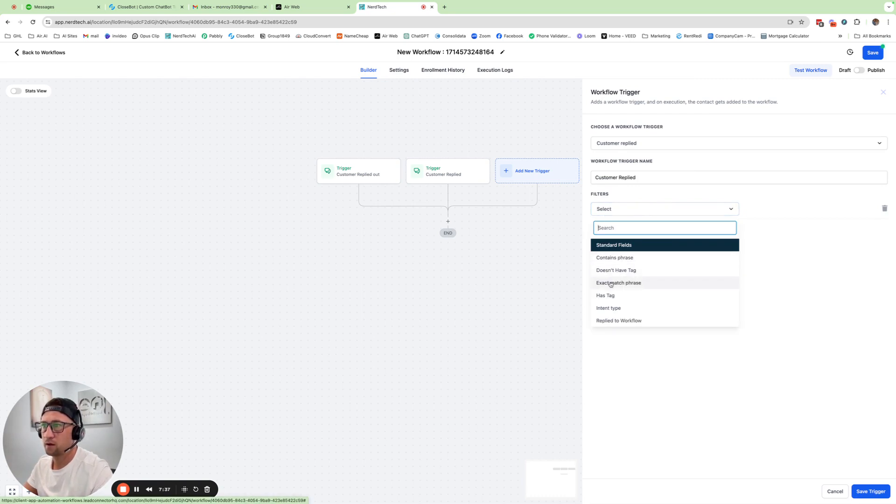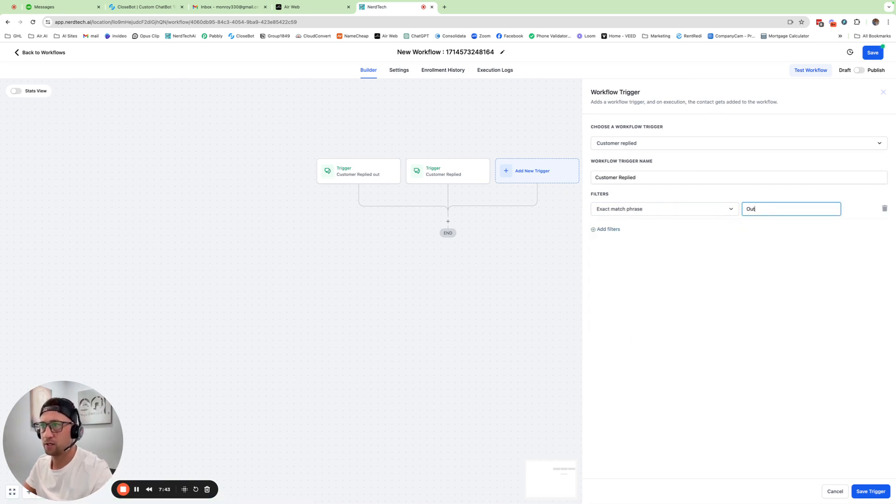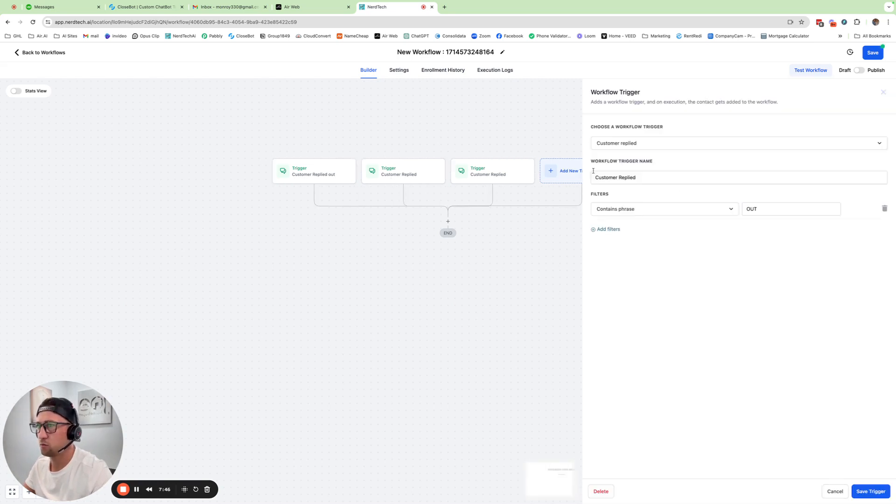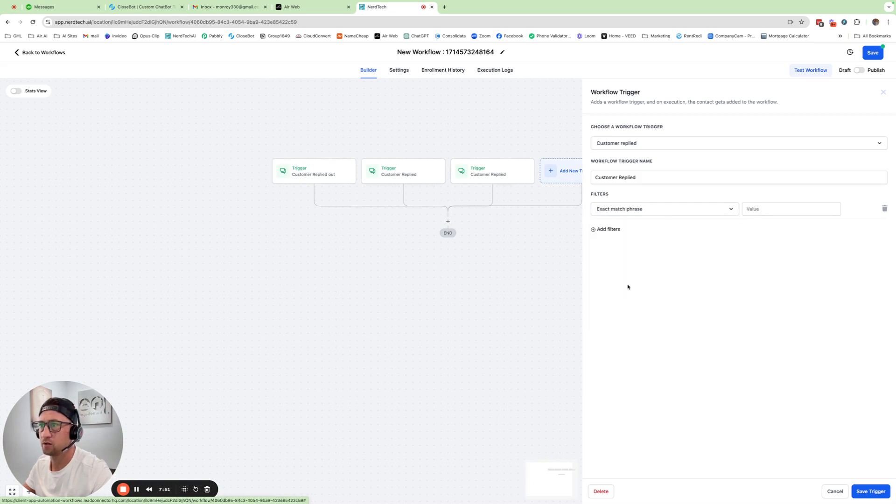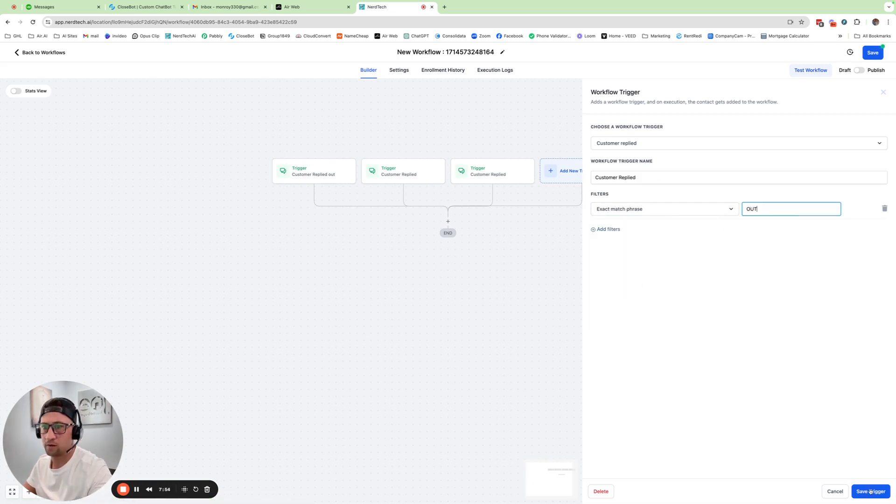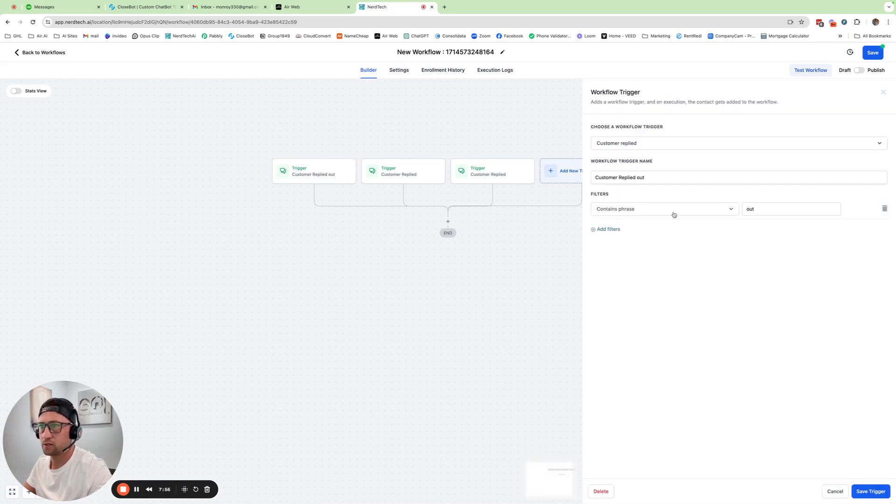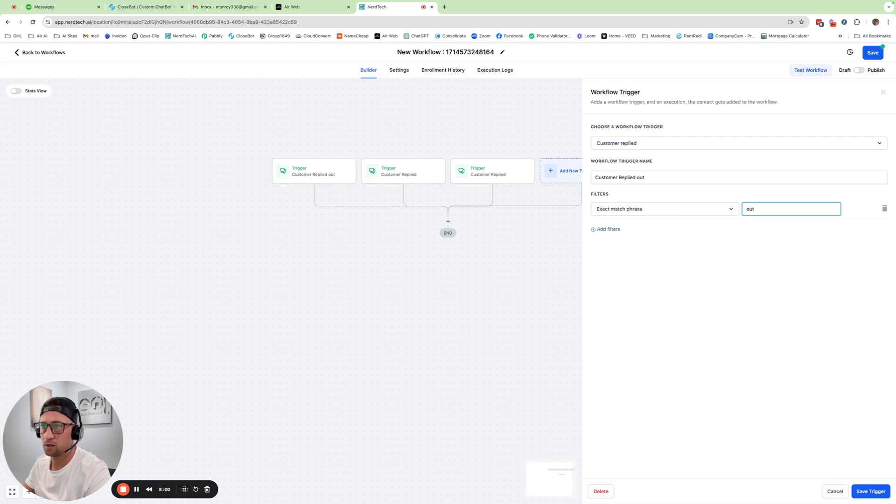Or actually, we're going to do exact match phrase. So I messed that up. And let me explain why we're going to do exact match. So we're going to go back and change this from contains to exact match. And change this one to exact match.